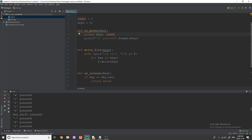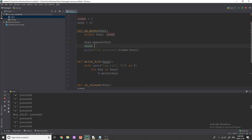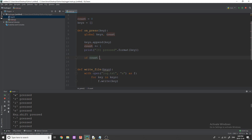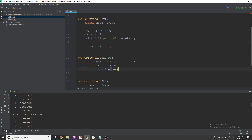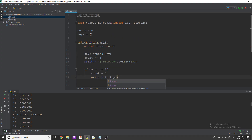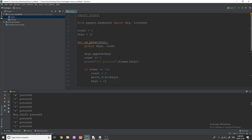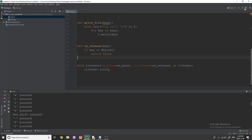Whenever the user hits a key, we do 'keys.append(key)' and 'count += 1'. Then I'll add an if statement: if count is greater than or equal to 10 — so every 10 keys we update the file. You can pick any number you want. When that triggers, we reset 'count = 0', call 'write_file(keys)', and reset 'keys = []'. Let's try this out.